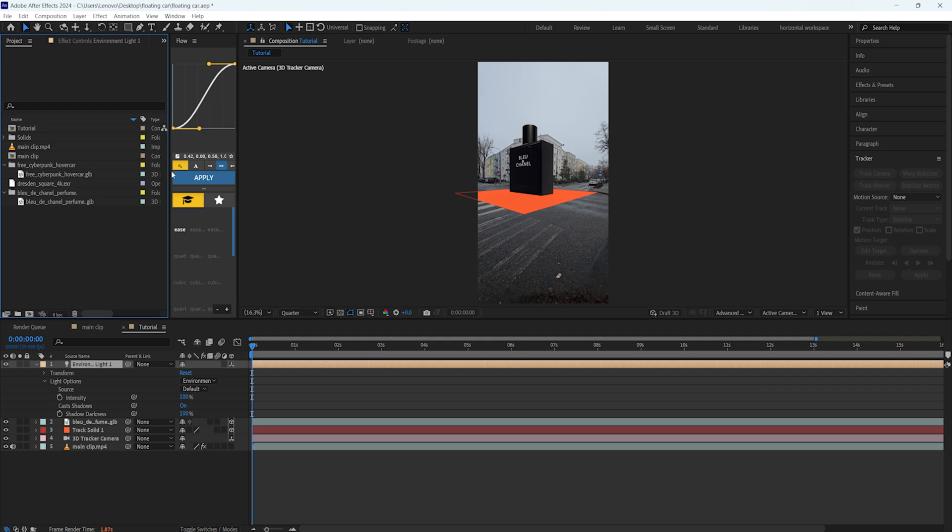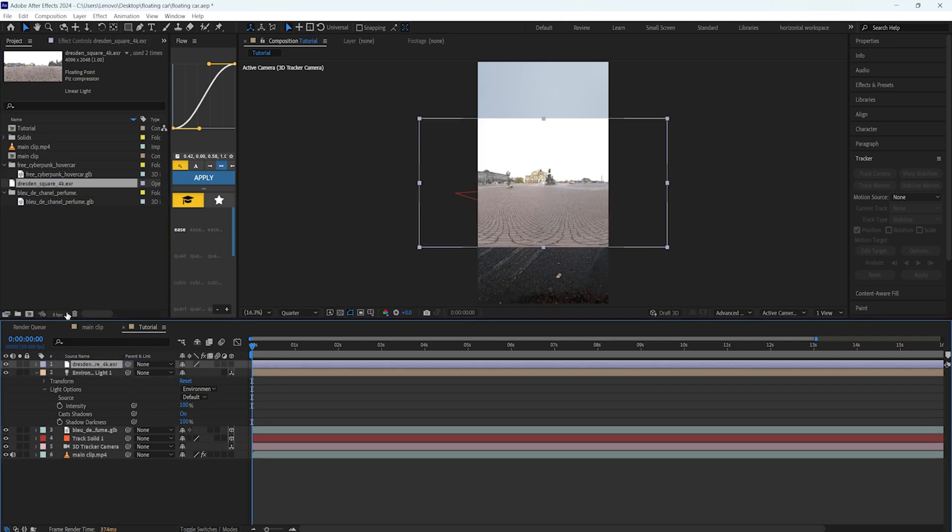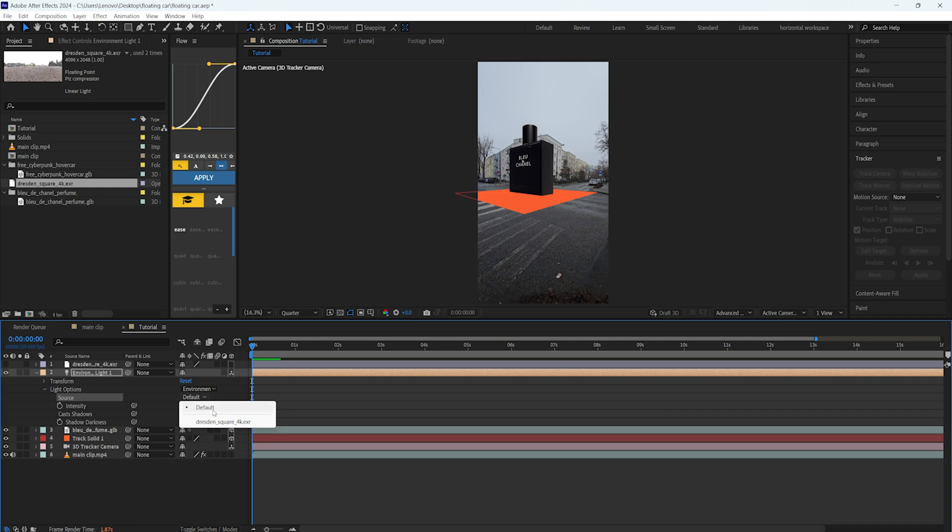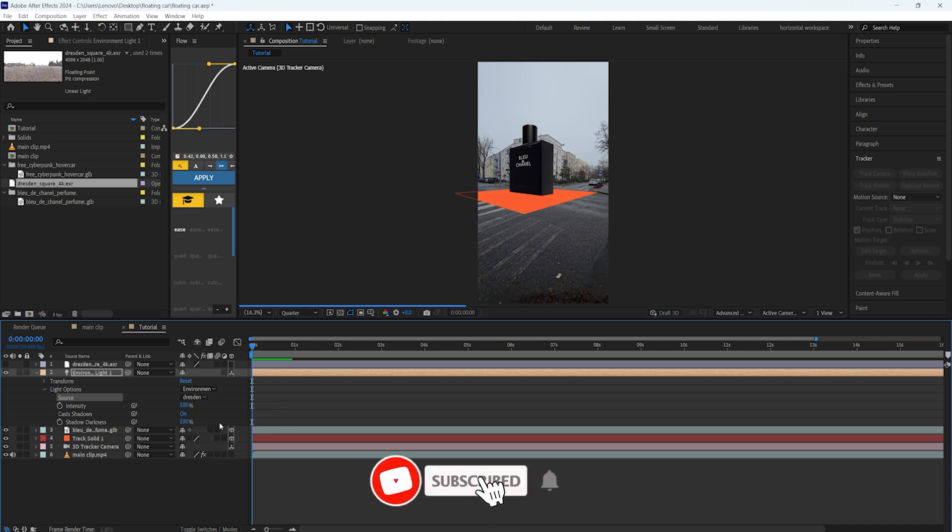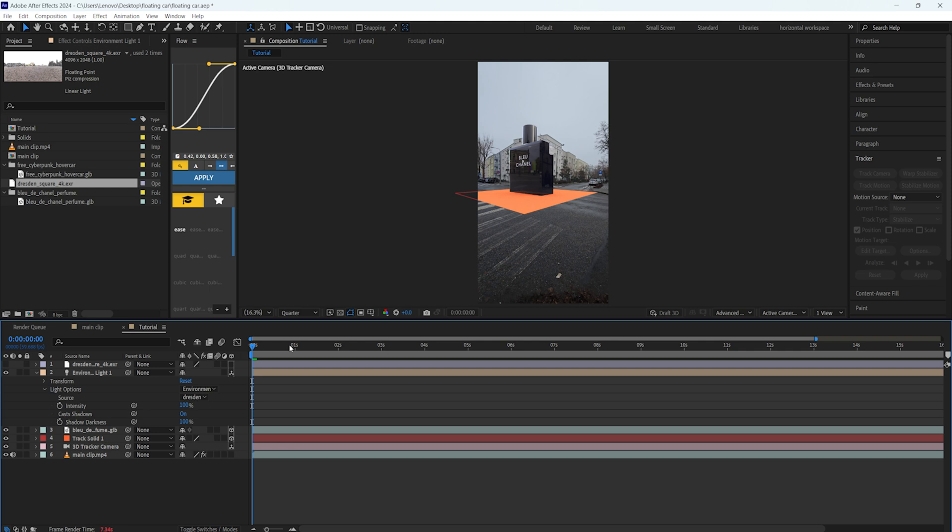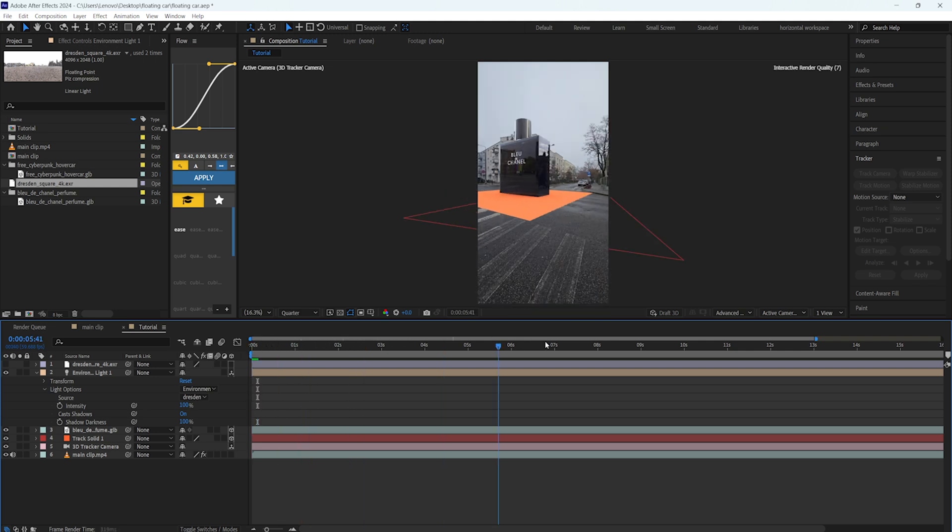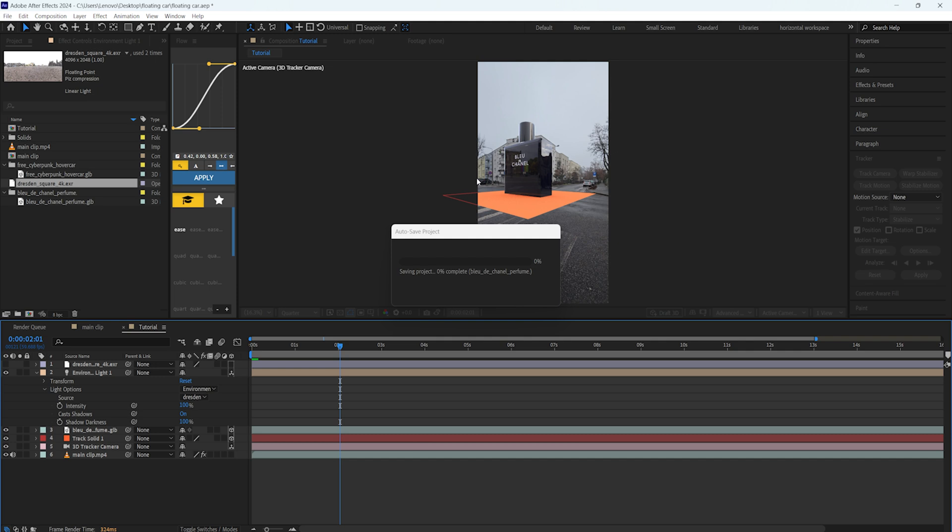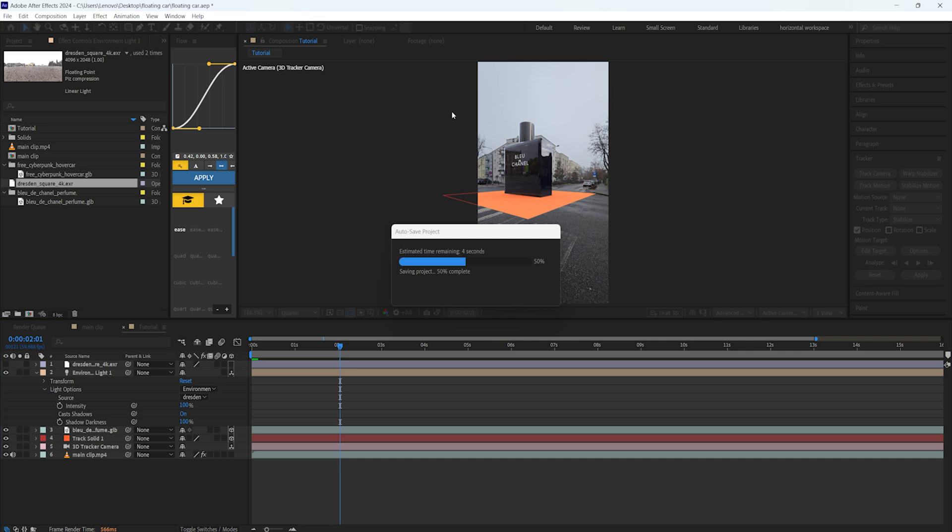After that, we will have an environment layer and we will import the HDRI file we just downloaded from Poly Haven. Just drag and drop it here, but we don't want to see it so I'm going to turn it off. Also in the light options here, in the environment light, in the light source you can see it's default, but change it into this HDRI file we just imported. If you change it to this one, it's going to update our 3D model into this HDRI.